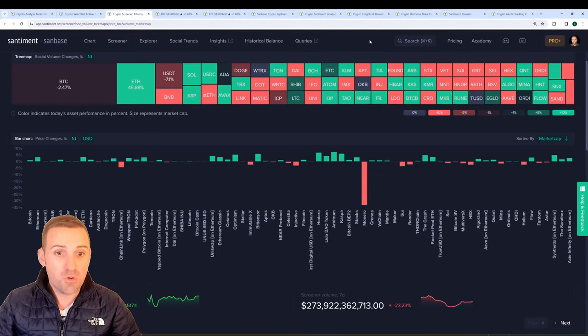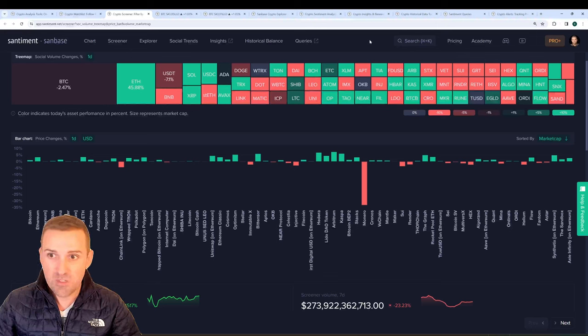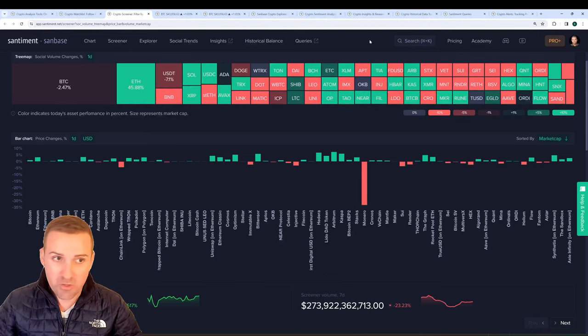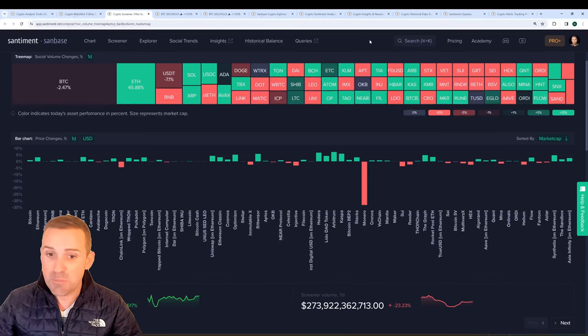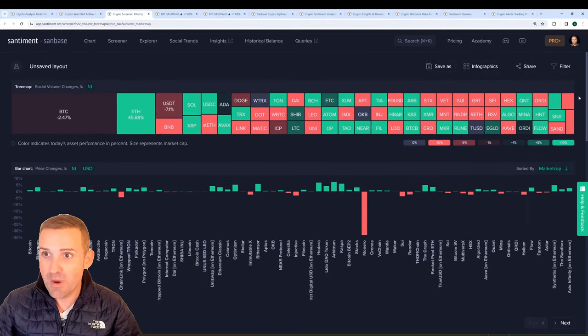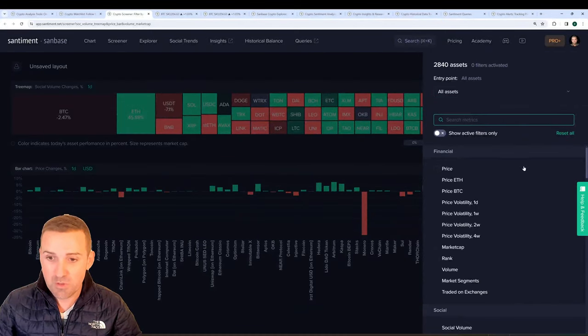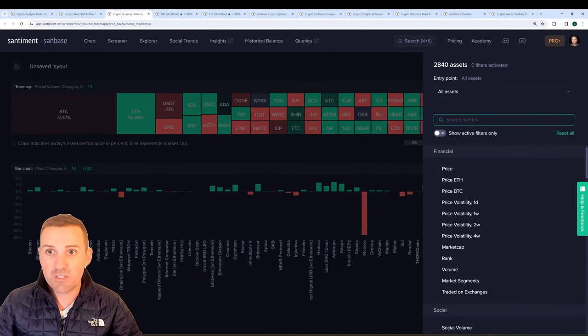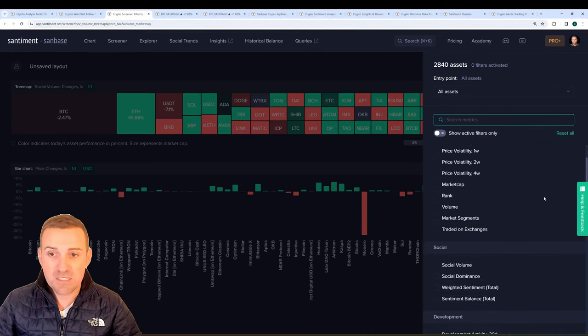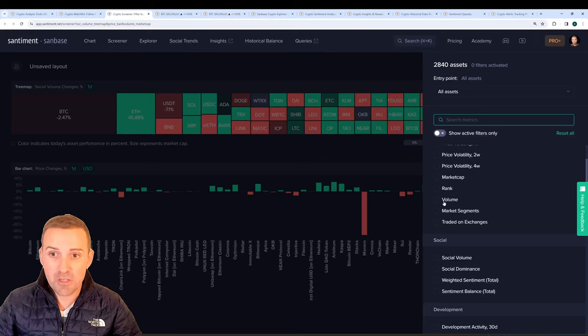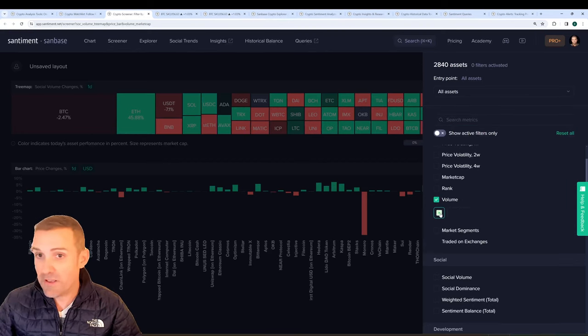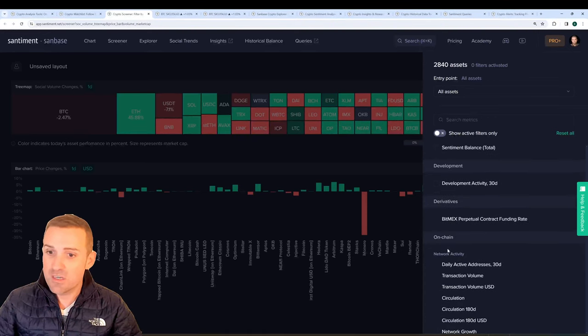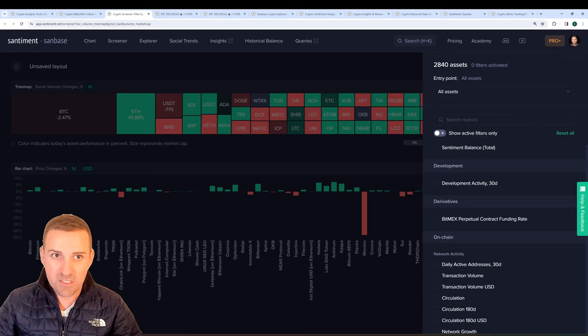You can also use the screener here on Santiment, which is essentially for looking at anything related to social volume, price, market cap, volume changes, and you have a full array of different filters you can apply for currently 2,840 assets. Filter for only assets that meet a criteria that you're looking for such as volume greater than or less than a certain threshold, development activity, and plenty of other features here. Choose from any metric on Santiment.